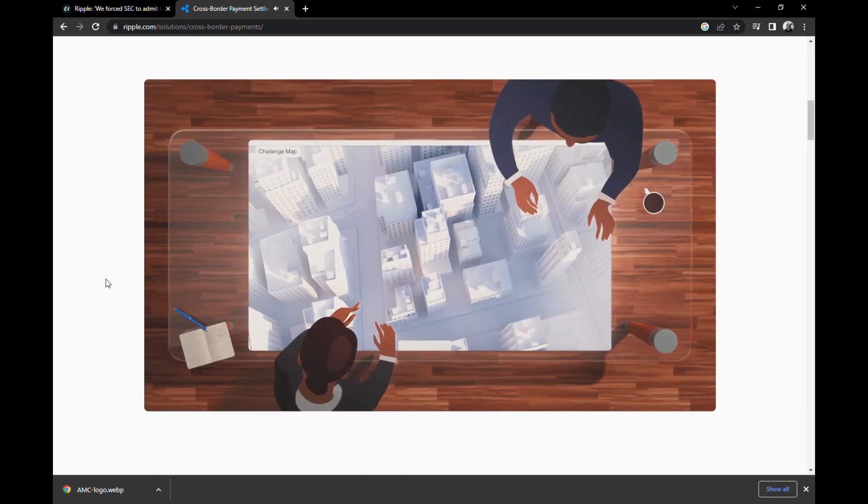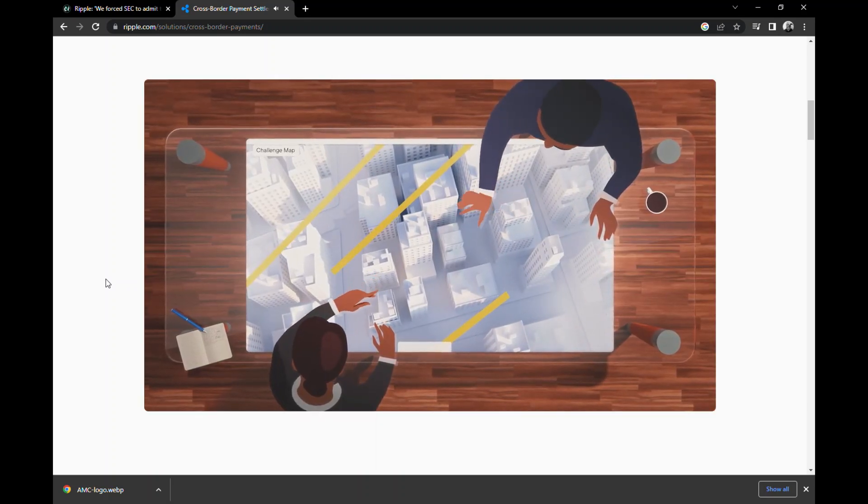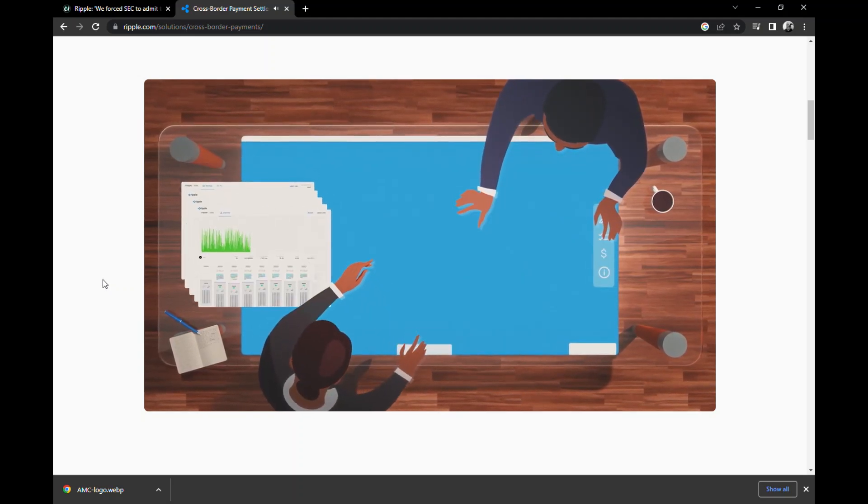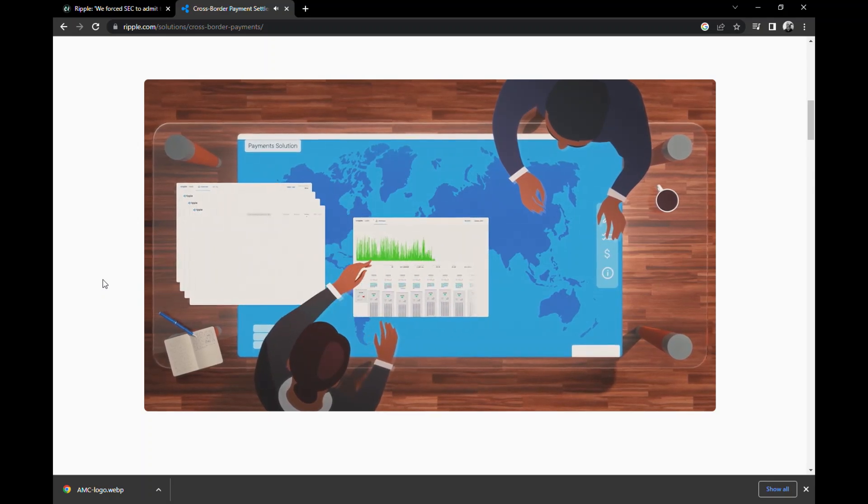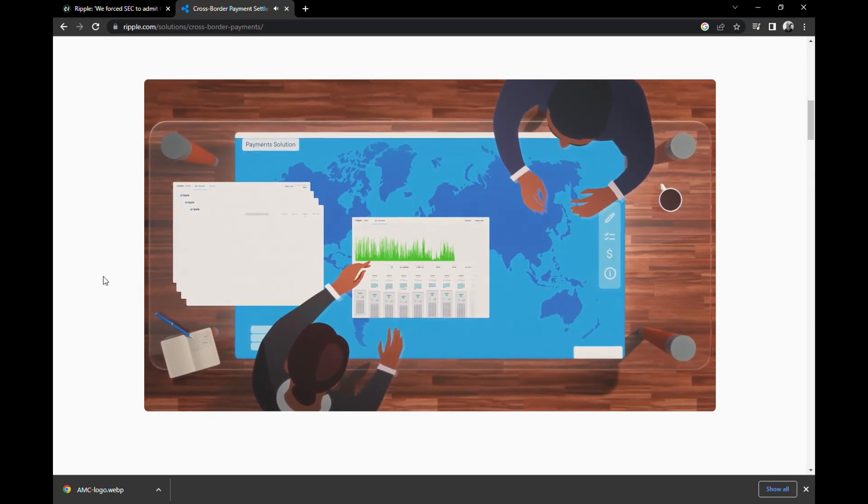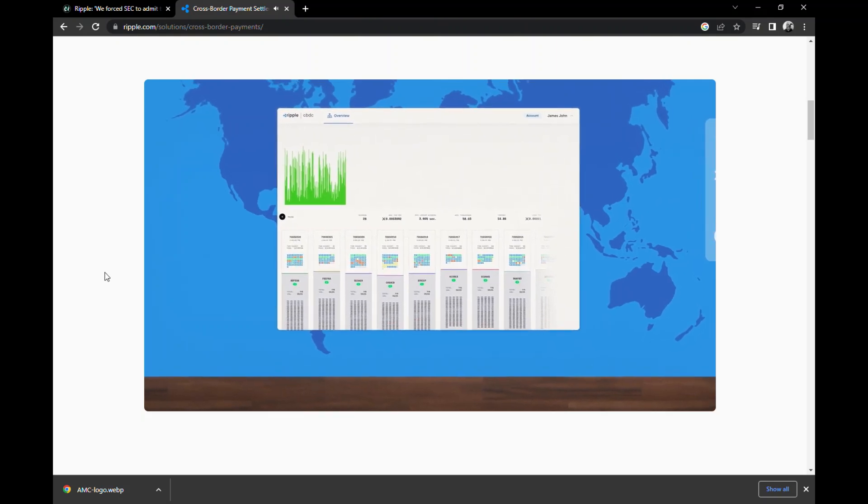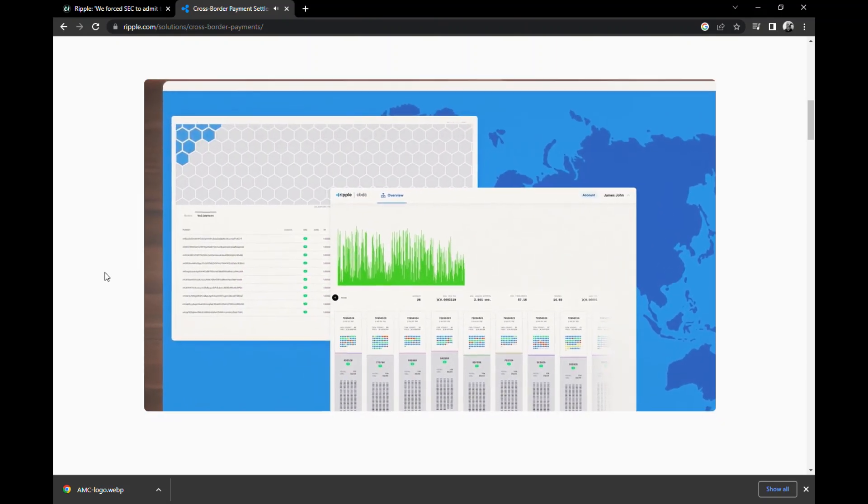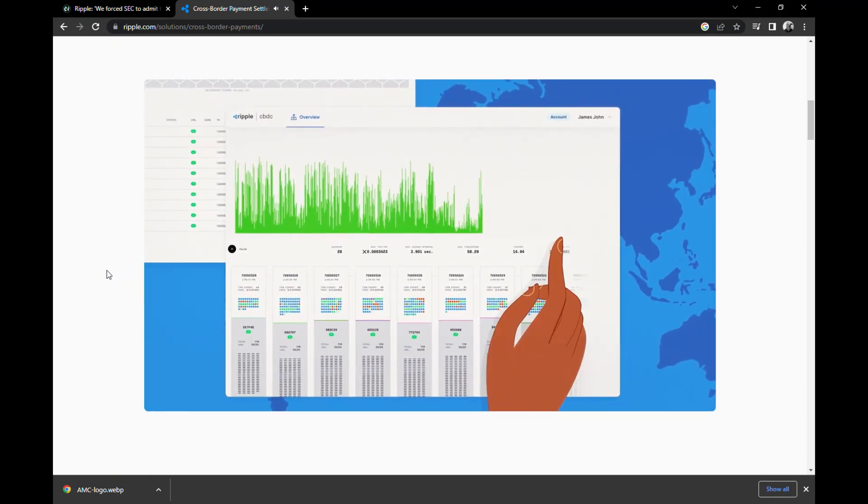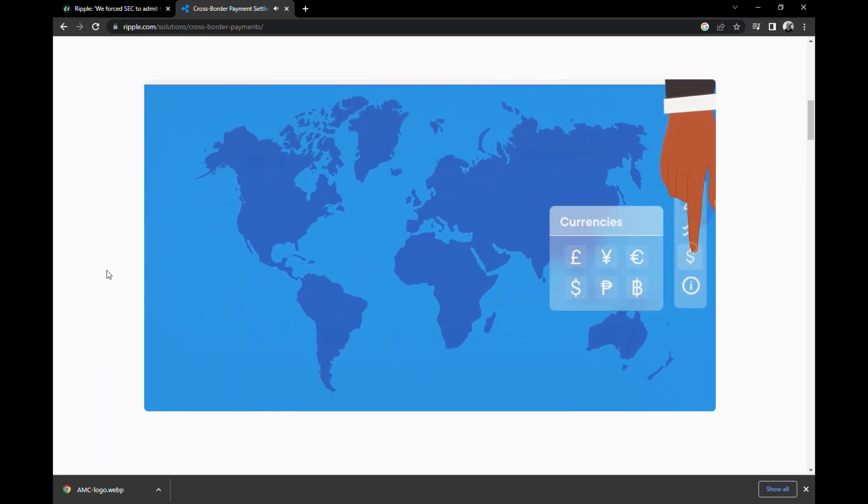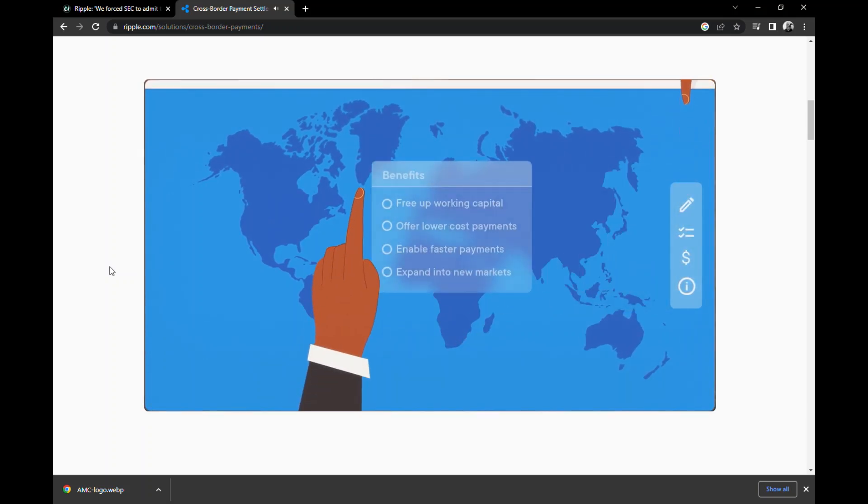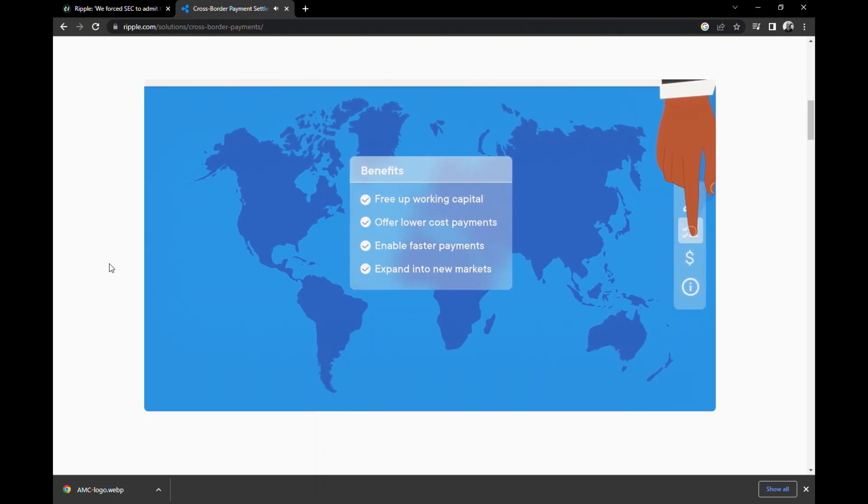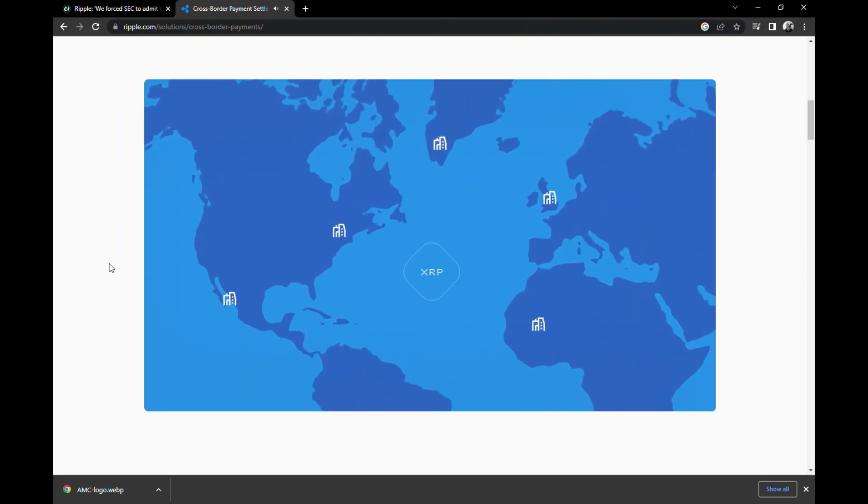At Ripple, we understand these challenges and have created an innovative payment solution that leverages the XRP ledger and the digital asset XRP. XRP is the perfect crypto for payments because it transacts quickly at very low cost, with high throughput, and is carbon neutral. Ripple's payment solution uses XRP to bridge fiat currencies, eliminate pre-funding, and makes payment terms visible, which supports our partners' compliance efforts.